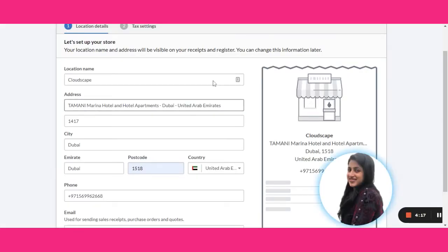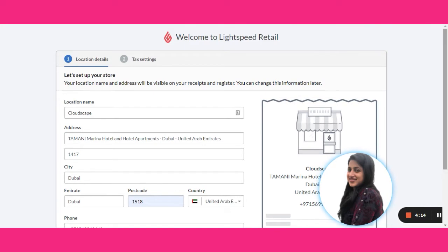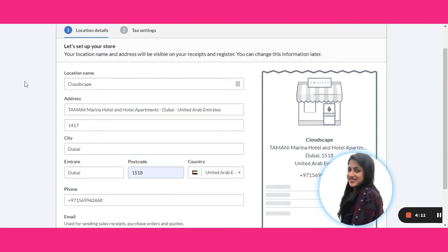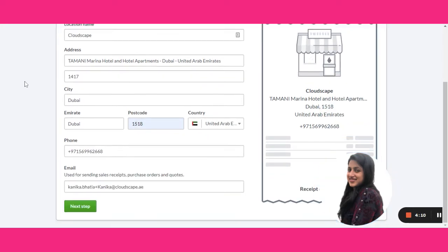Once the store is set up, it will take you to the basic setup page where you have to put the location details, your name, address, city, and some basic details and jump to the next step.